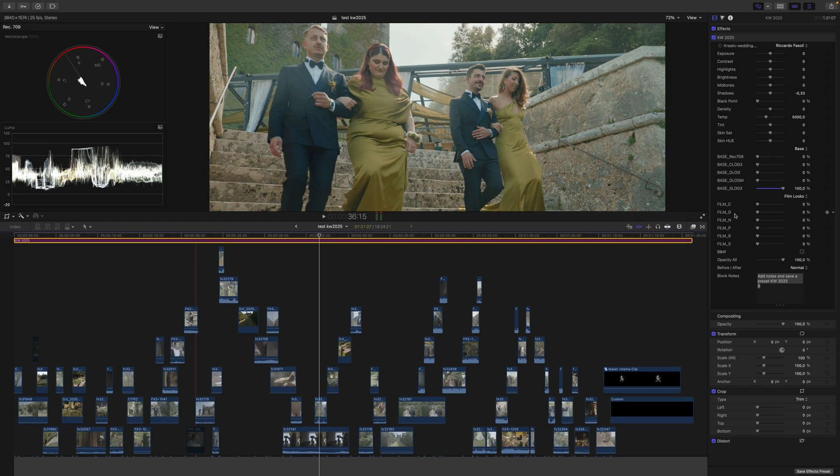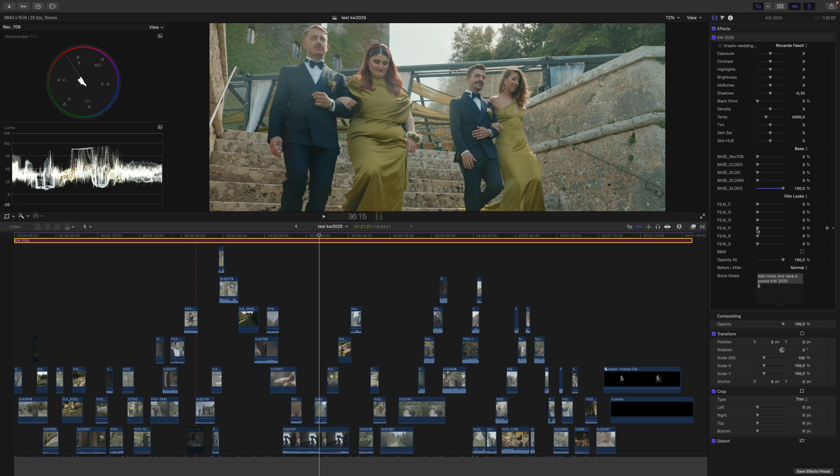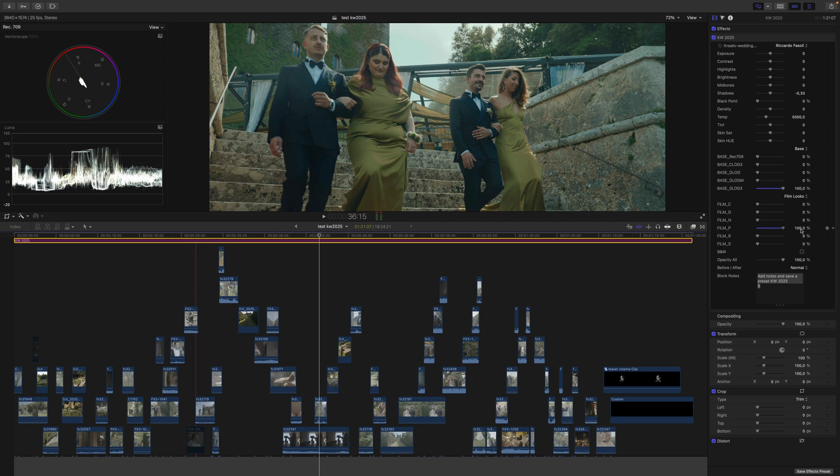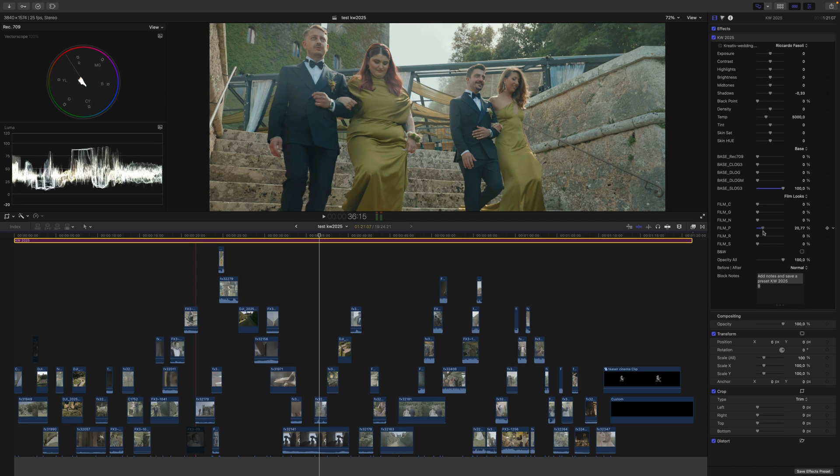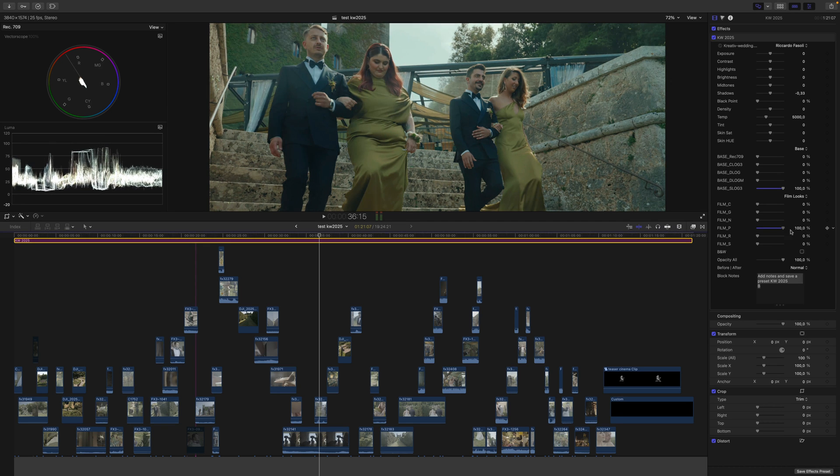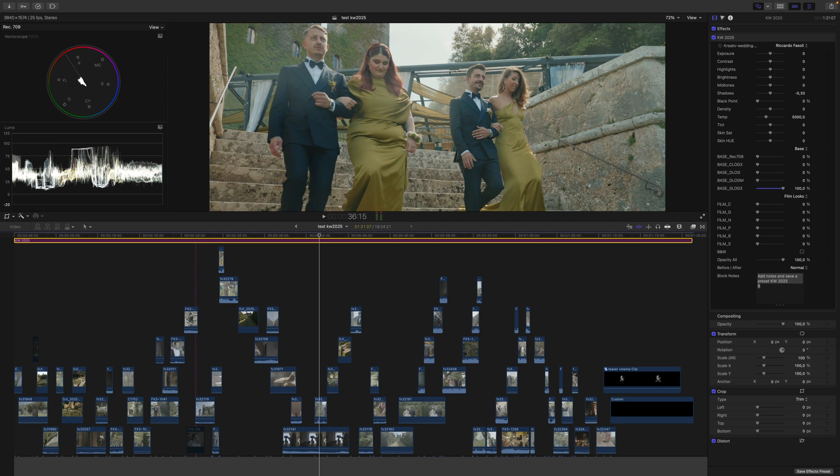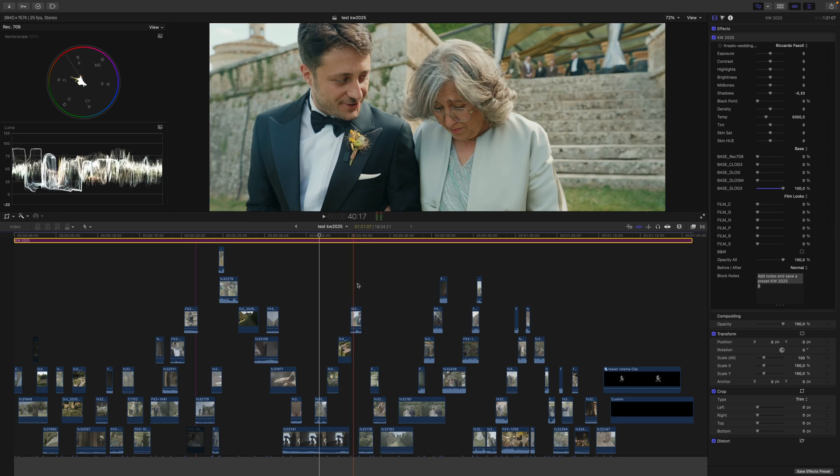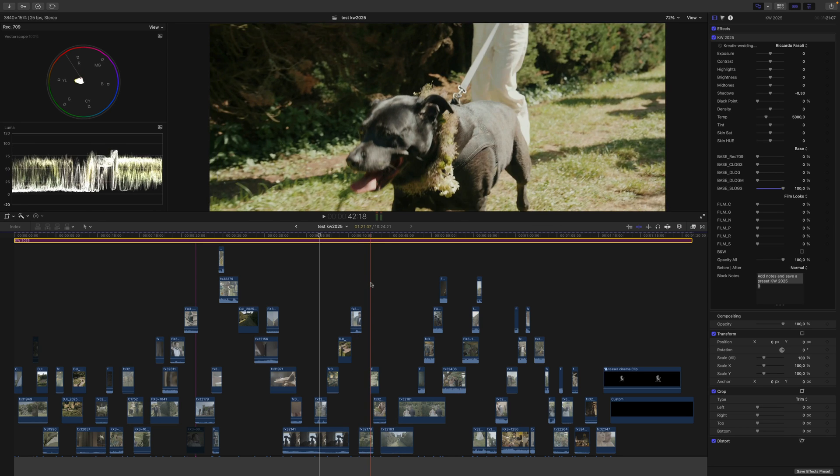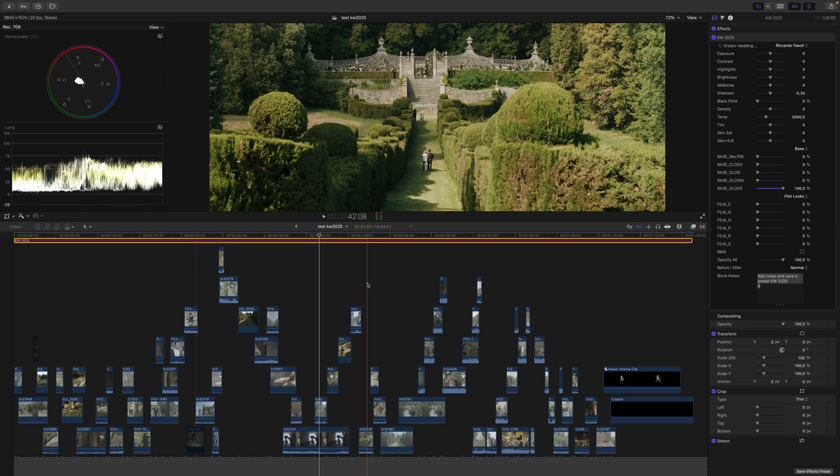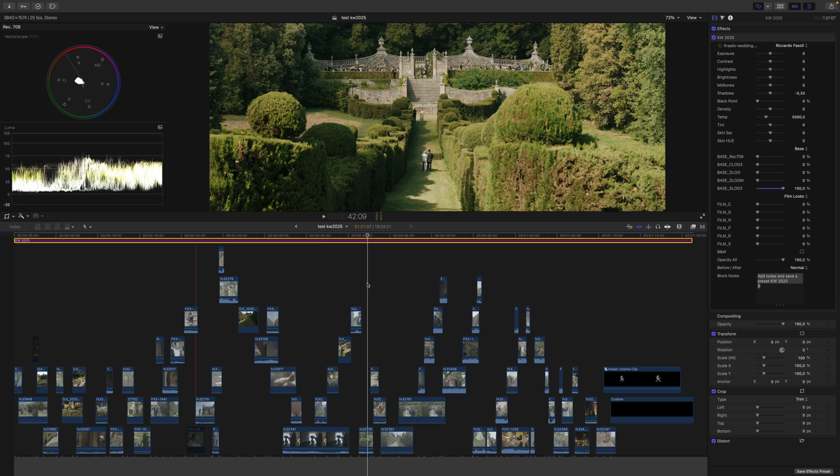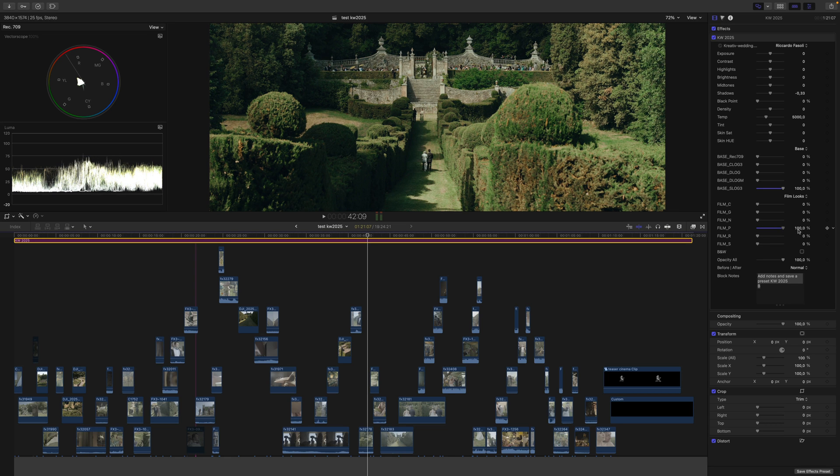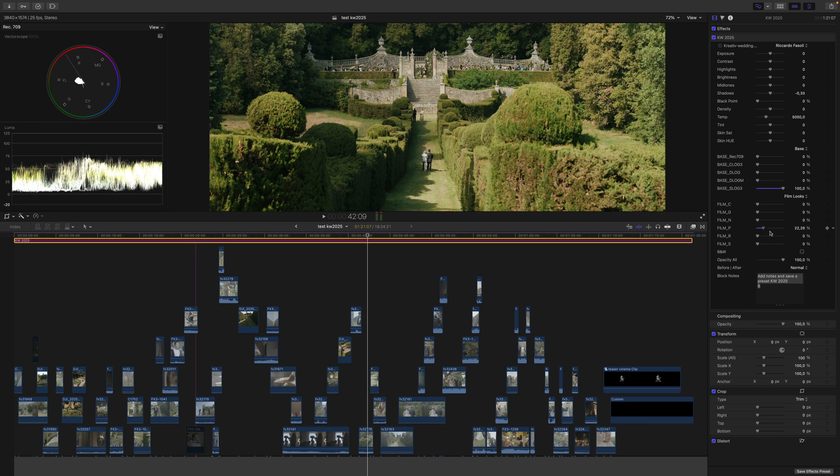The 'P' look is cooler and creates blue in the shadows, which is really cool for interiors and cities. I think it would be beautiful there.